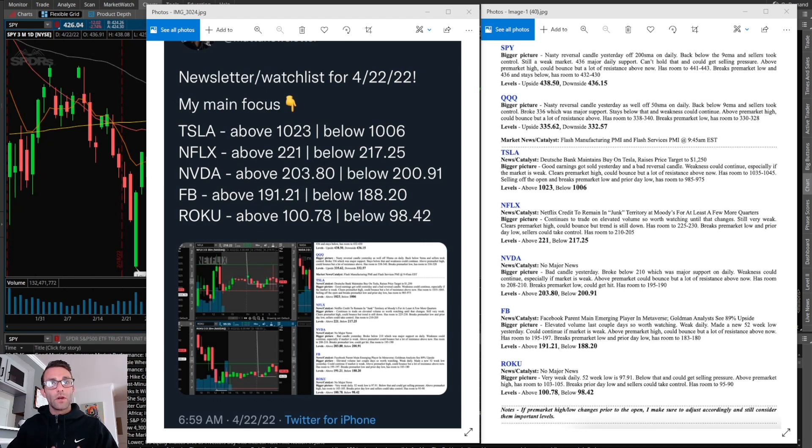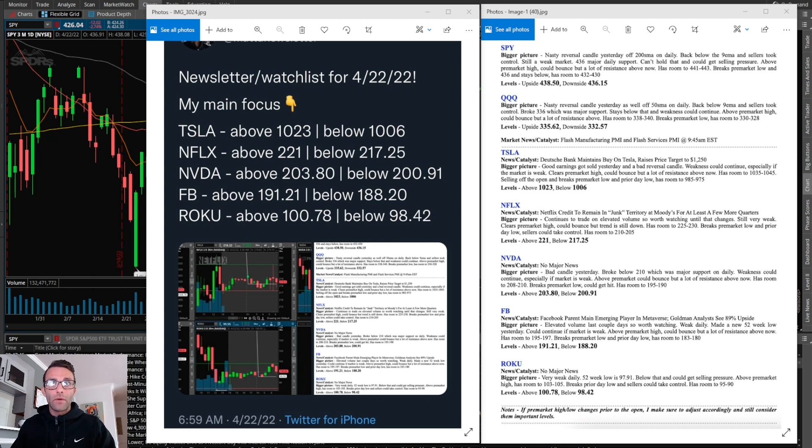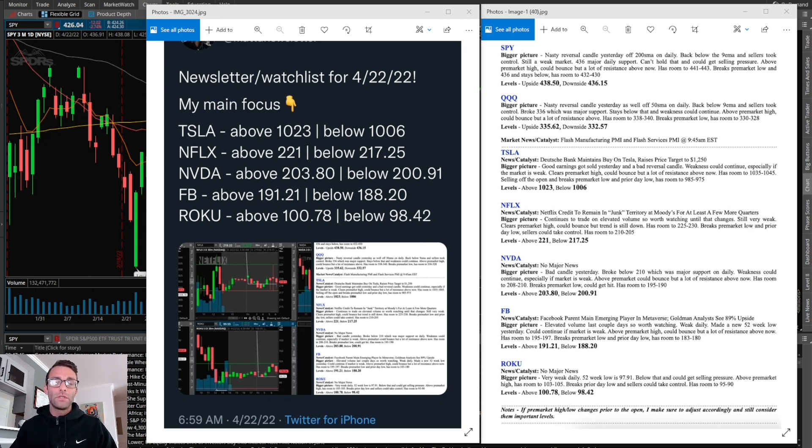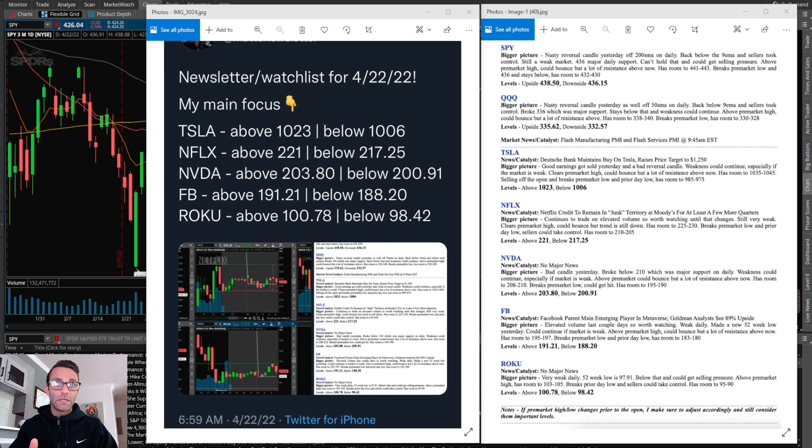The first is my newsletter watchlist. This is exactly what I post on my private Twitter 30 minutes before market open every single day. I do a quick analysis of the overall market, the SPY and the QQQs, if there's any major market news that day, and then all the stocks I'm interested in watching.